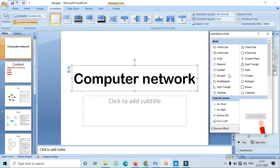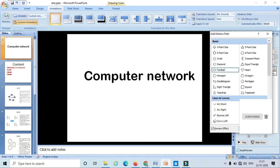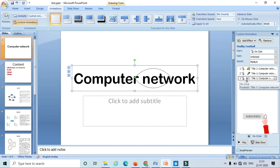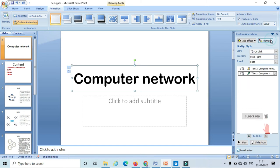Once I select my required animation, just click on OK. If I want to remove this, select the animation and click on remove.